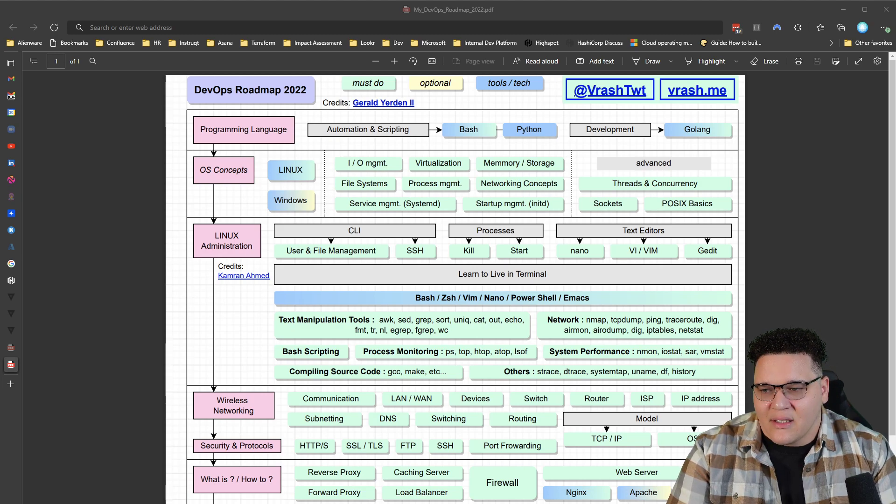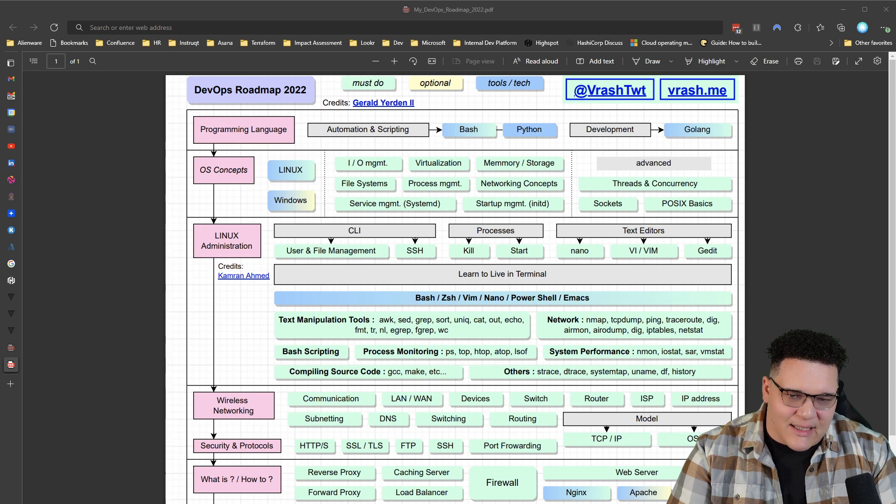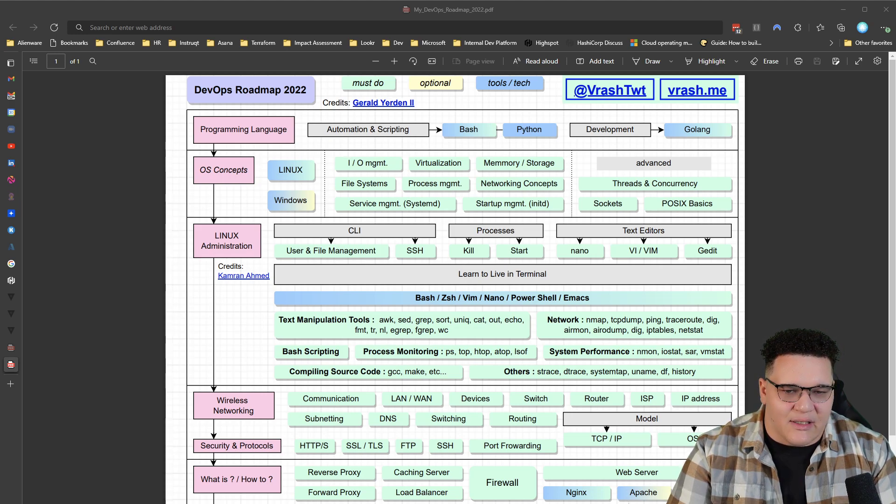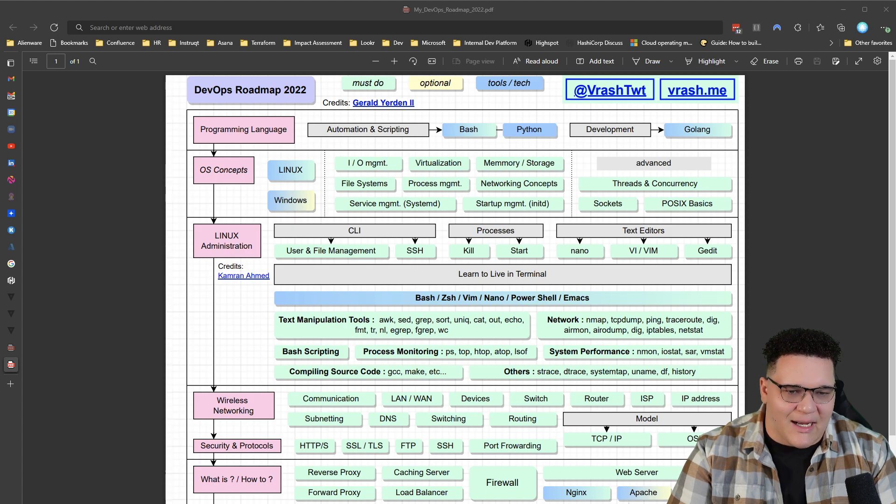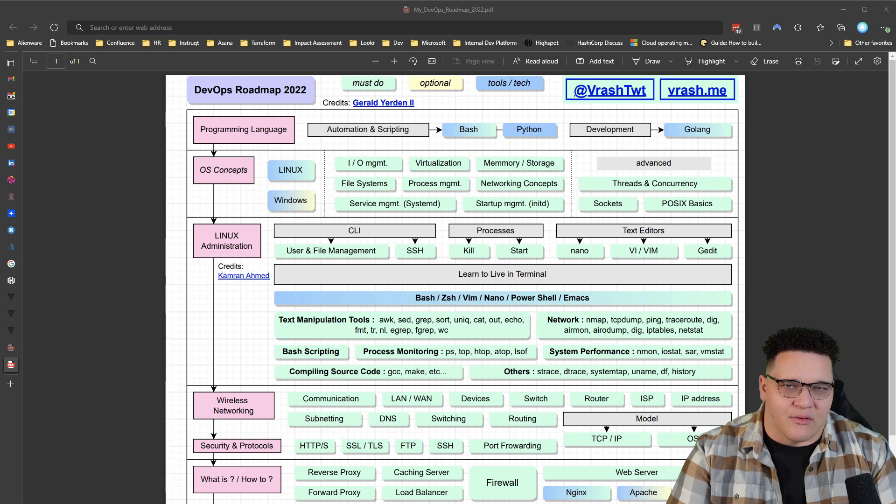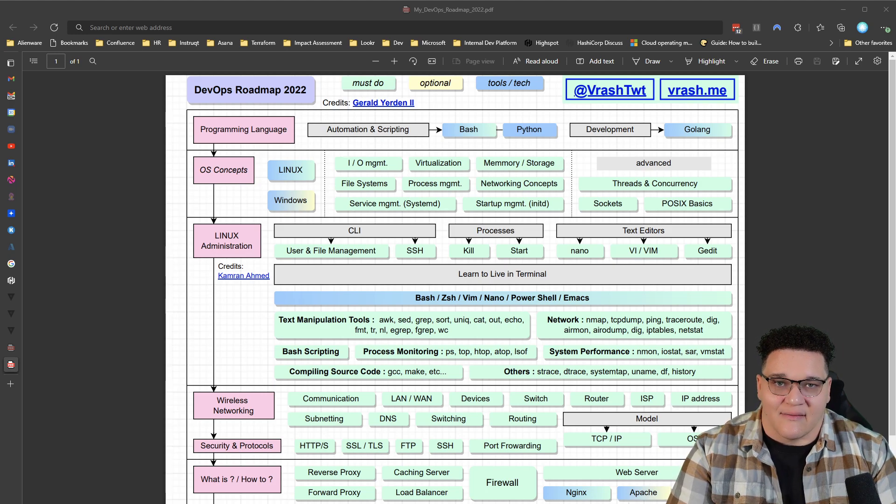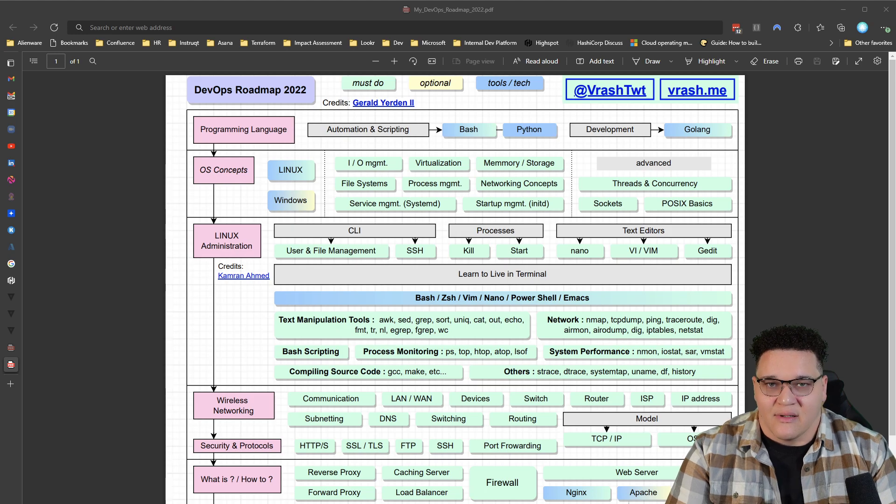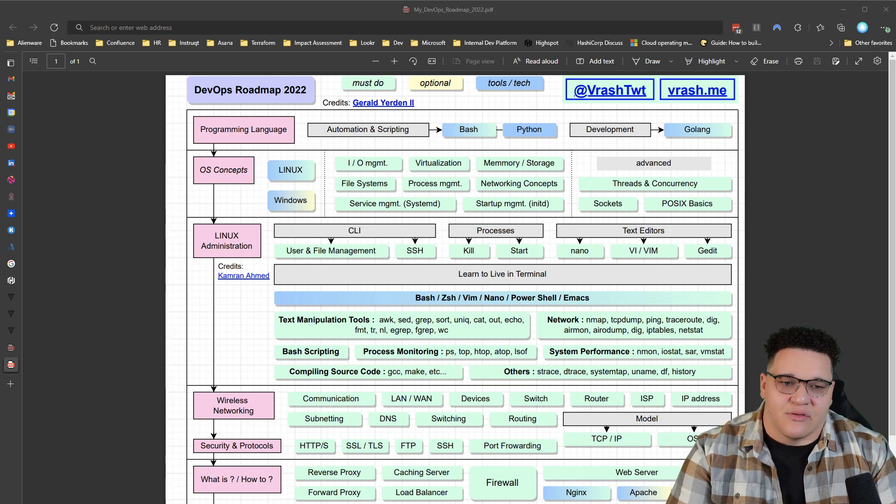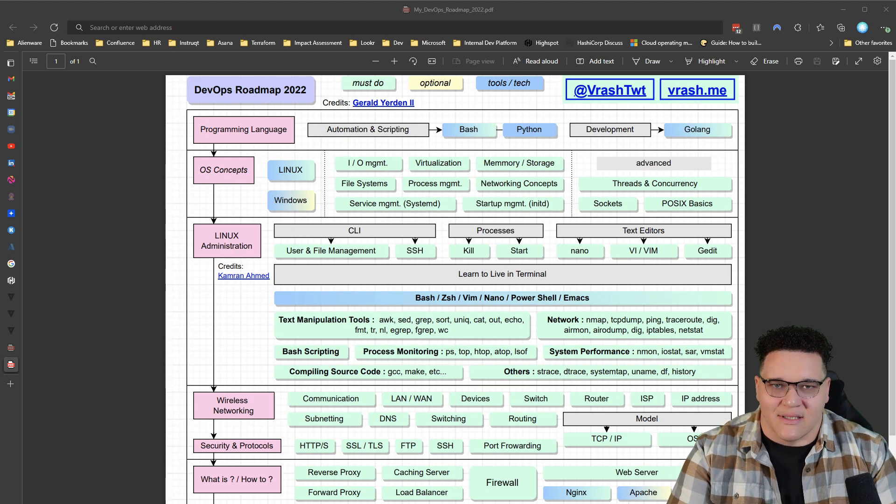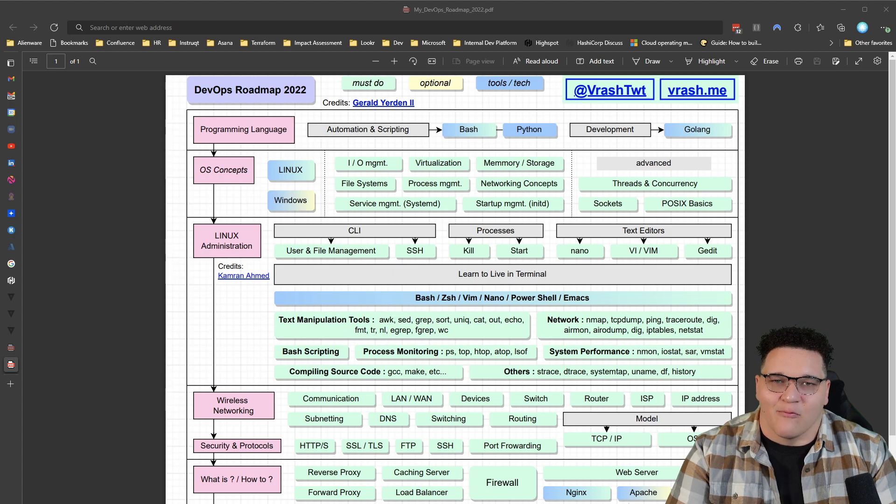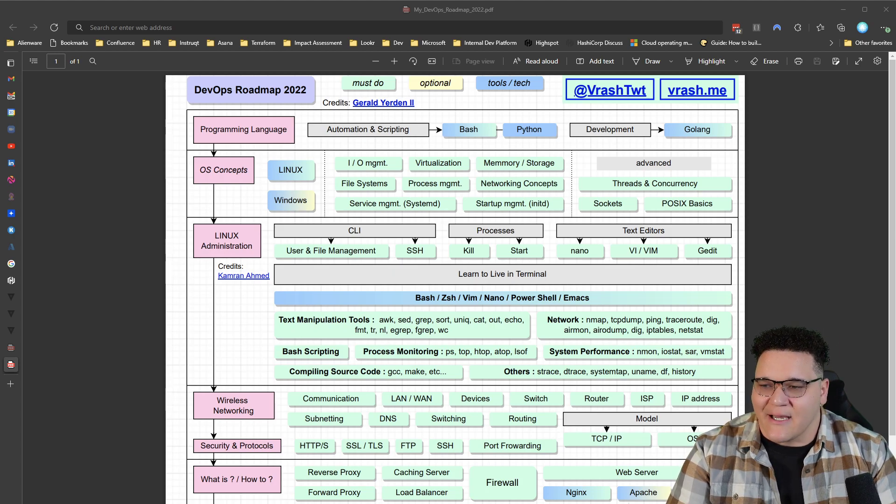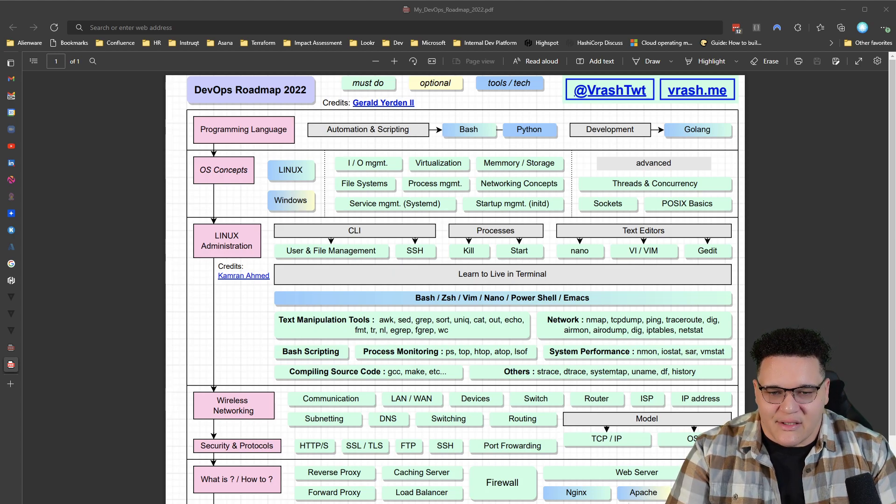Now let's look at this key here that he has at the top, DevOps roadmap 2022. The color key seems to be must-do optional yellow, must-do green, blue is tools and tech. So what I'm going to try and do, because I think a lot of these skills will be applicable, is to hopefully help with the prioritization, like what's most important, things like that. All right, so let's go ahead and jump in.